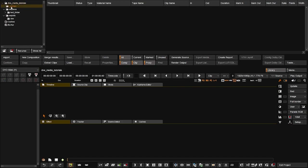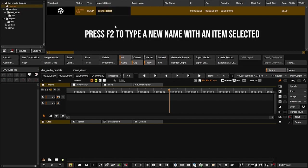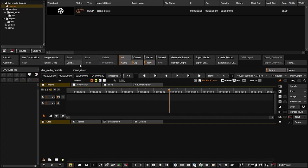With a folder created, I can create a new composition. A composition is the same as a timeline — just a different name. To create one, have your folder selected, click new composition, and it creates one with a film reel thumbnail. You can double click and type a name, or press F2 to rename it. The status shows it as the current edit, and down here you can see the composition name and the project name.